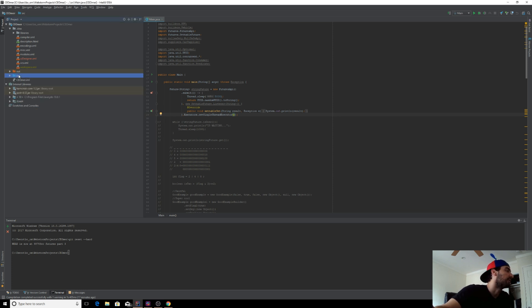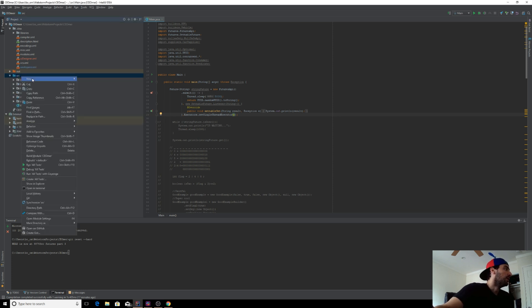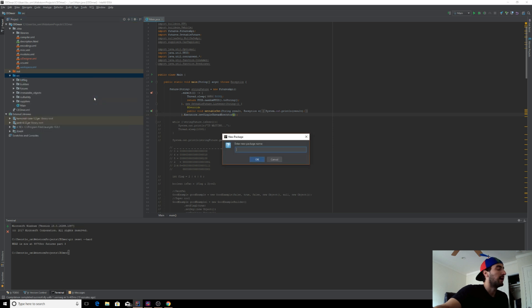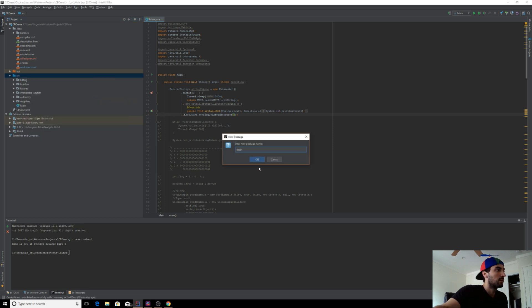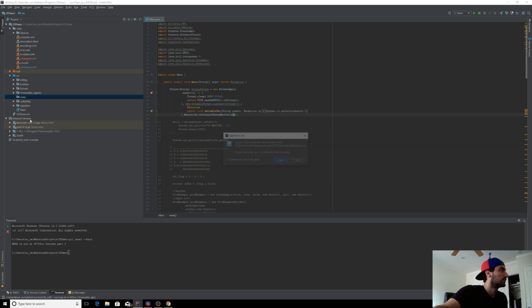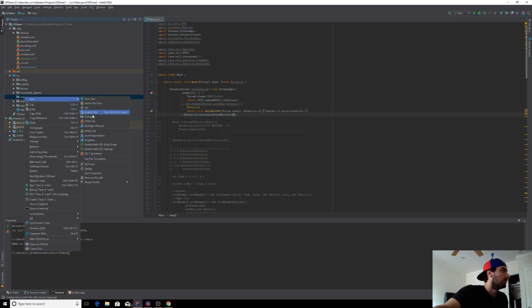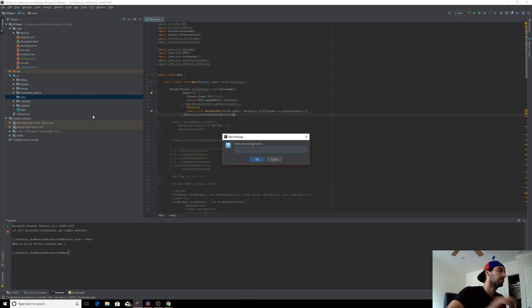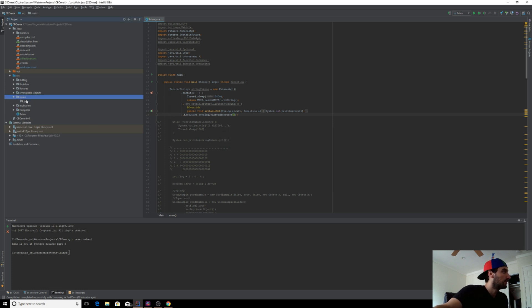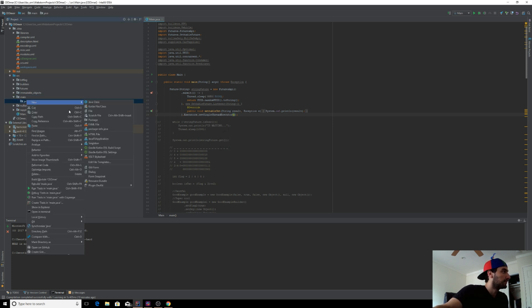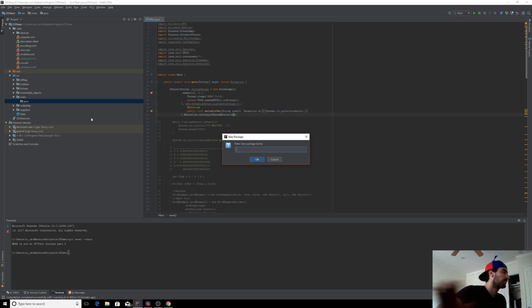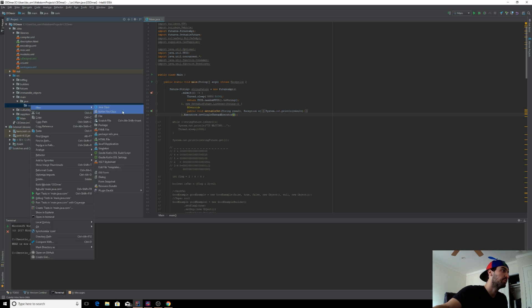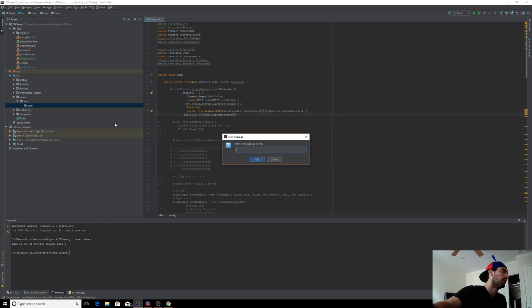So we have our source here. I'm going to add a proper path to it. Source, main, it's going to be like a Java, you know, like an actual package path, which we didn't have before.